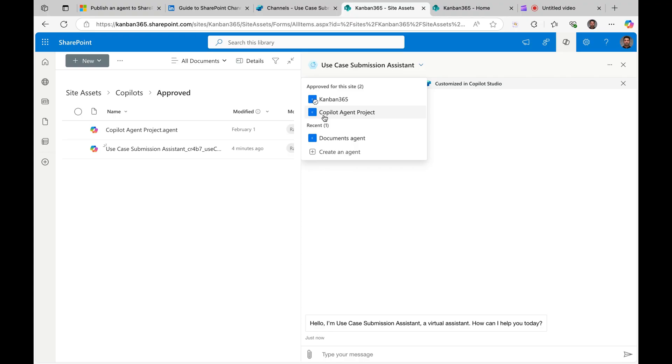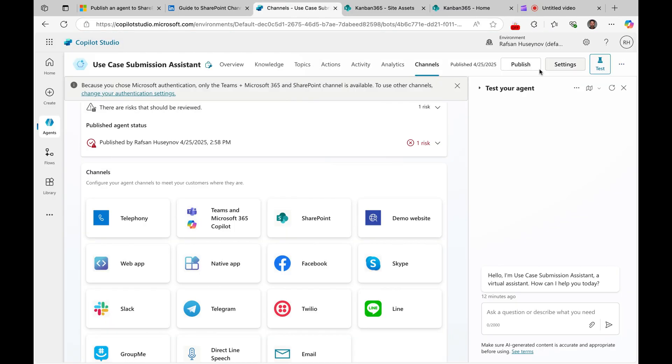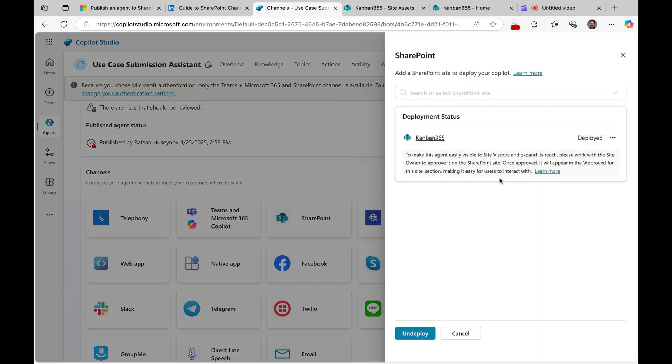So how about undeploying this agent? The same way you would come to configuration in the site. So if you click here, as you can see this is deployed, so you can basically click undeploy, and this will undeploy your agent to SharePoint.